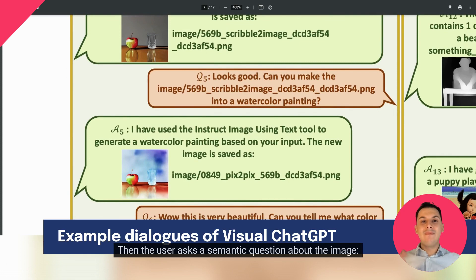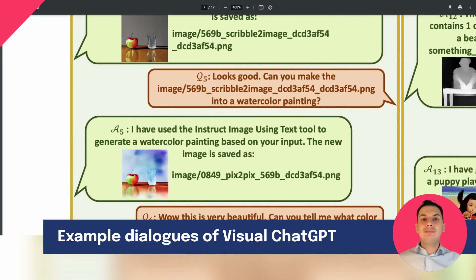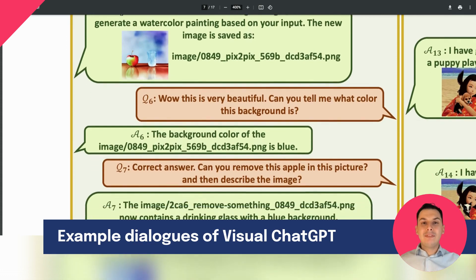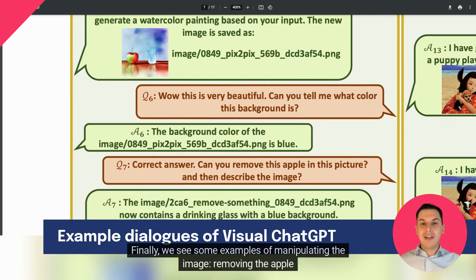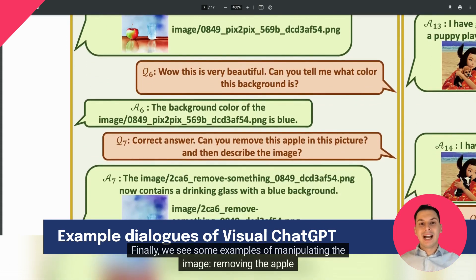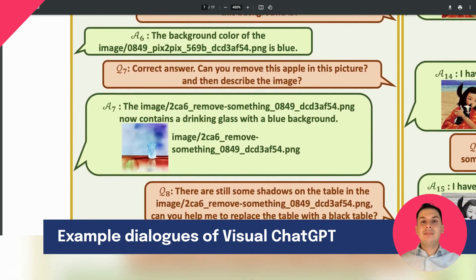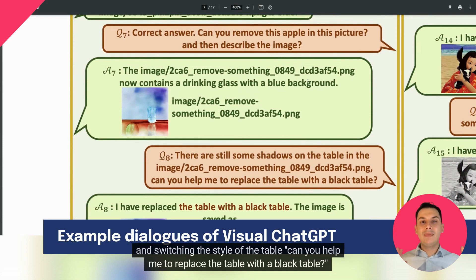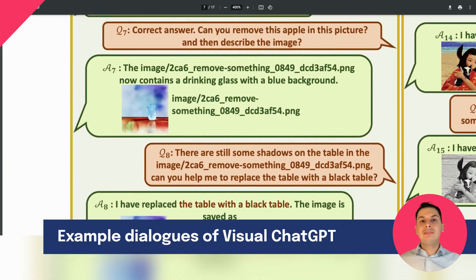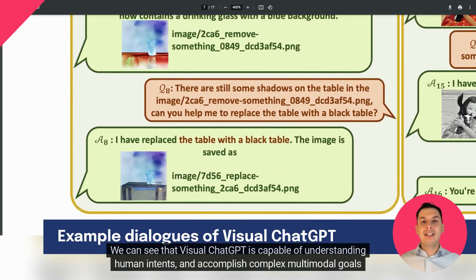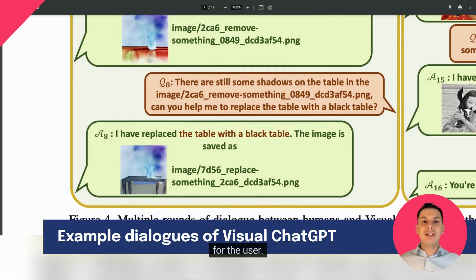Then the user asks a semantic question about the image: "Can you tell me what color this background is?" Finally, we see some examples of manipulating the image — removing the apple: "Can you remove this apple in this picture?" And switching the style of the table: "Can you help me to replace the table with a black table?" We can see that Visual ChatGPT is capable of understanding human intents and accomplishing complex multimodal goals for the user. There are several more example conversations to check out in the paper.